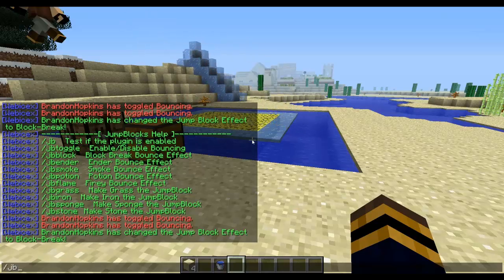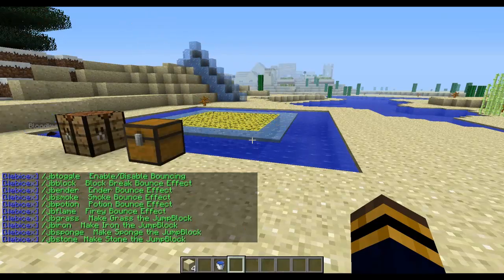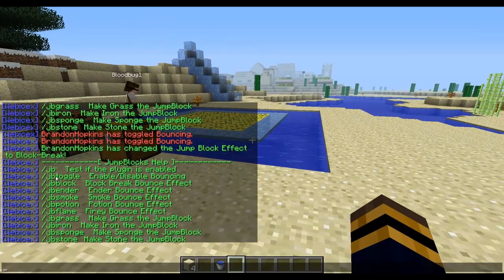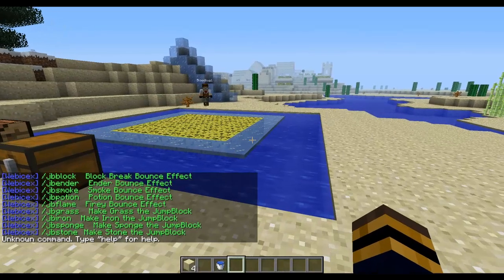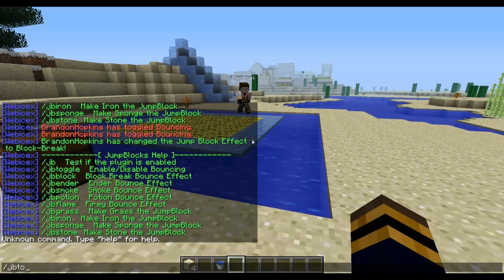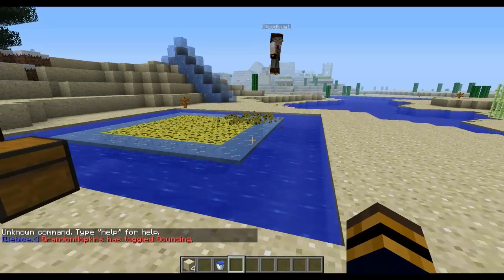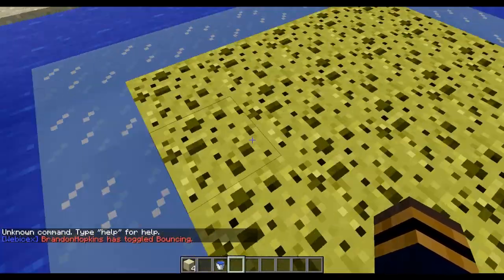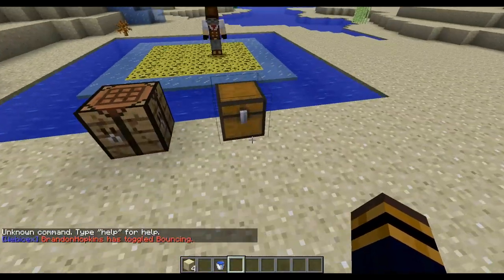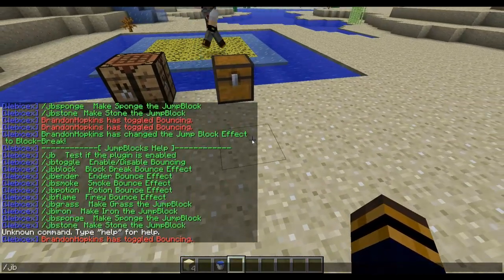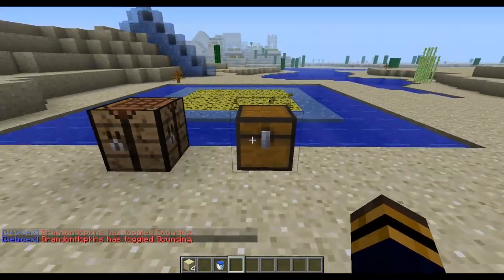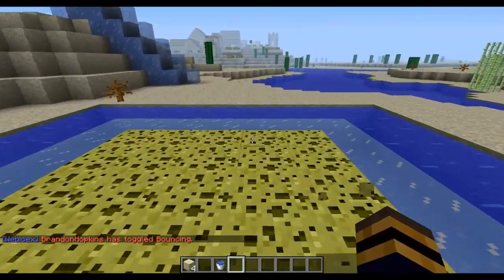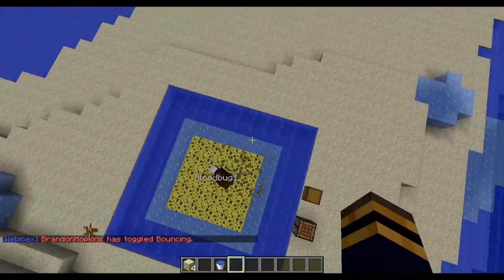Getting right into it, you can do JB help and it will bring up a list of the commands you can use. JB toggle allows you to enable and disable the plugin. So if I jump, I have disabled bouncing. And then I can enable it by doing the exact same thing, just like this, and it should allow me to bounce.